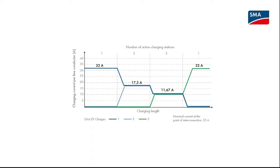In the example, you can see that the charging current is restricted when there is a nominal current of 35A at the point of interconnection.